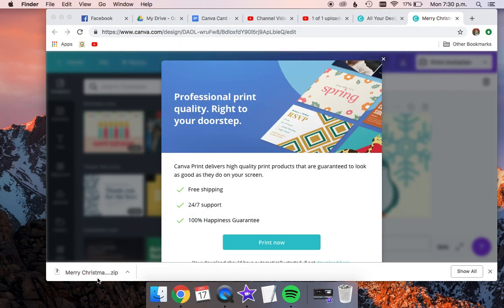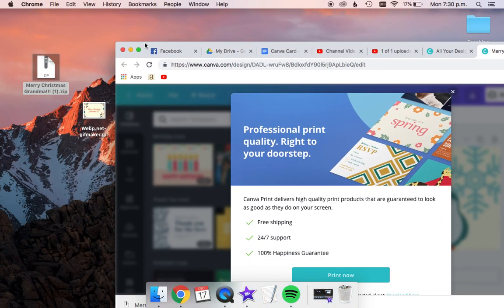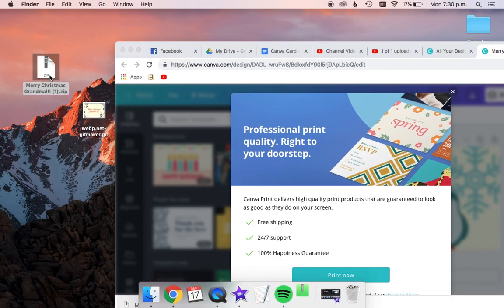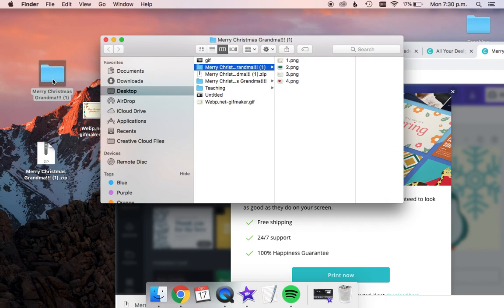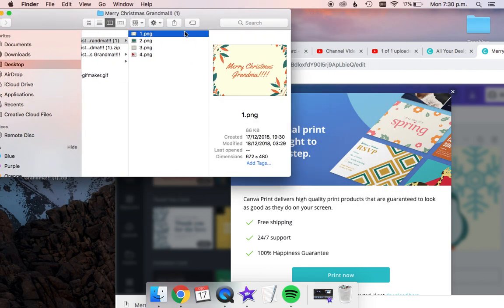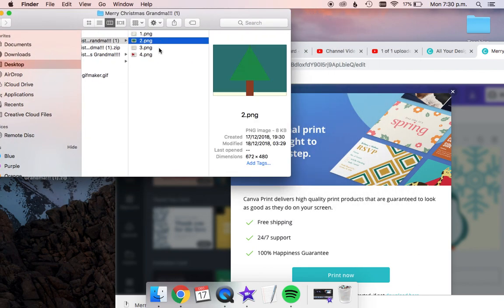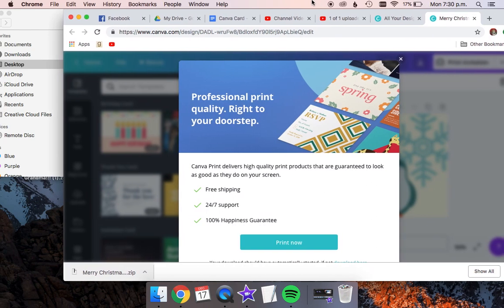So from here, I'm going to drag that onto the desktop. It is a zip file, so I'm going to double click to unzip it. And now we see this folder. I'm going to double click to open the folder, and inside the folder are my four card pages.